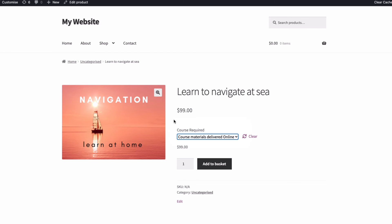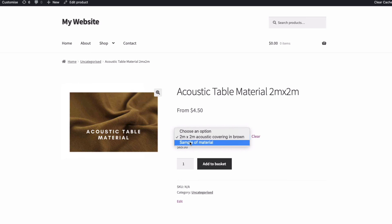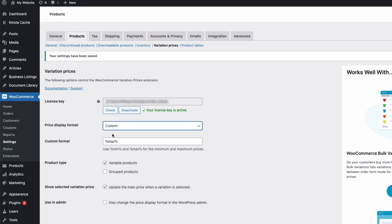And then in this example of a table covering product, I want to display the maximum price from the start because the variation price in this case is just a sample. So in the plugin settings, I'm going to use the custom option and maximum tag like so.